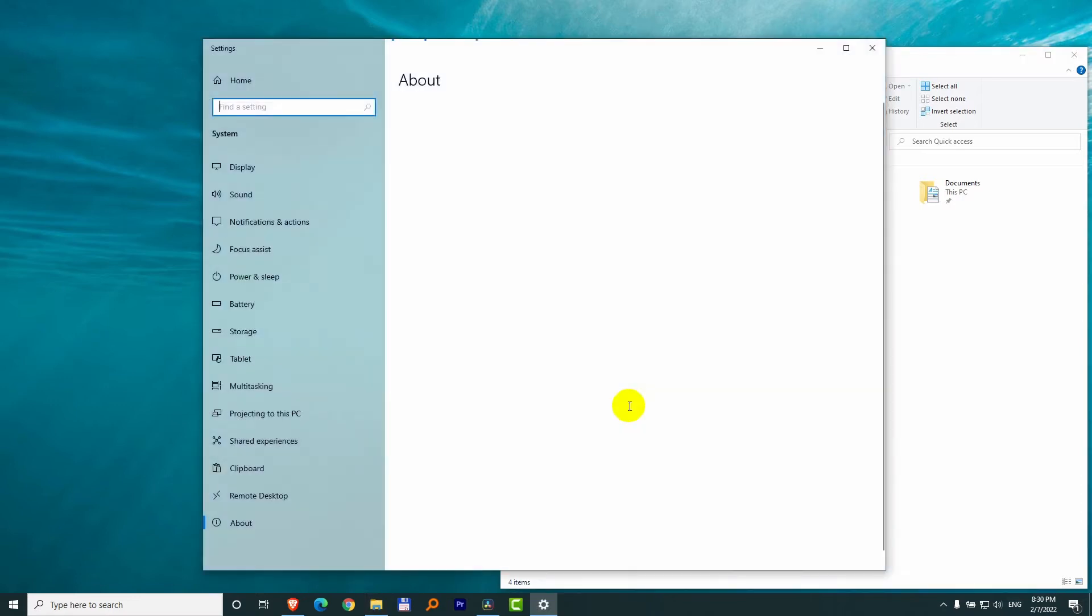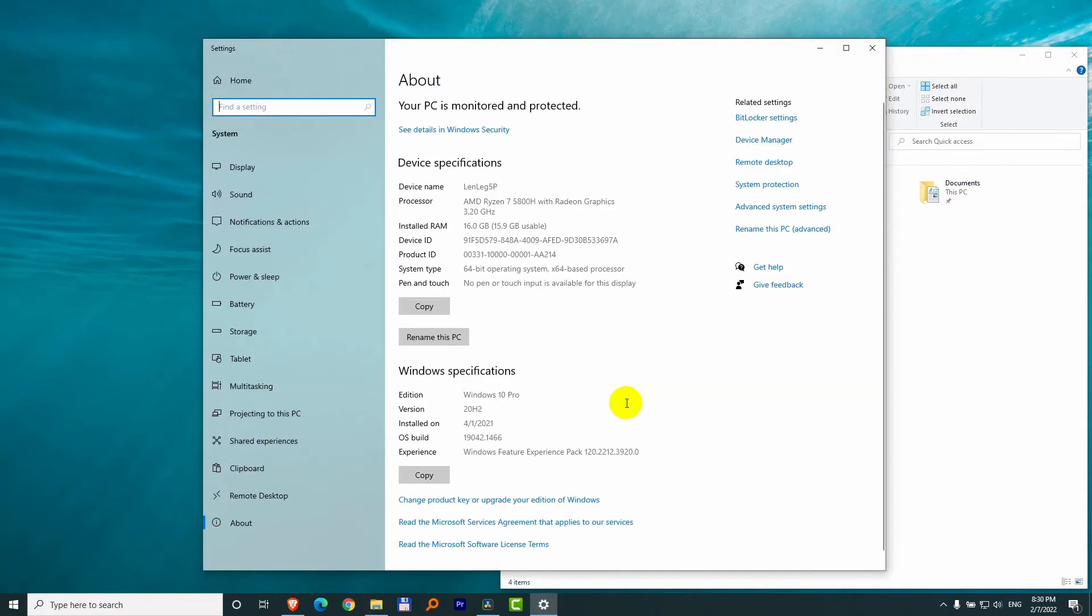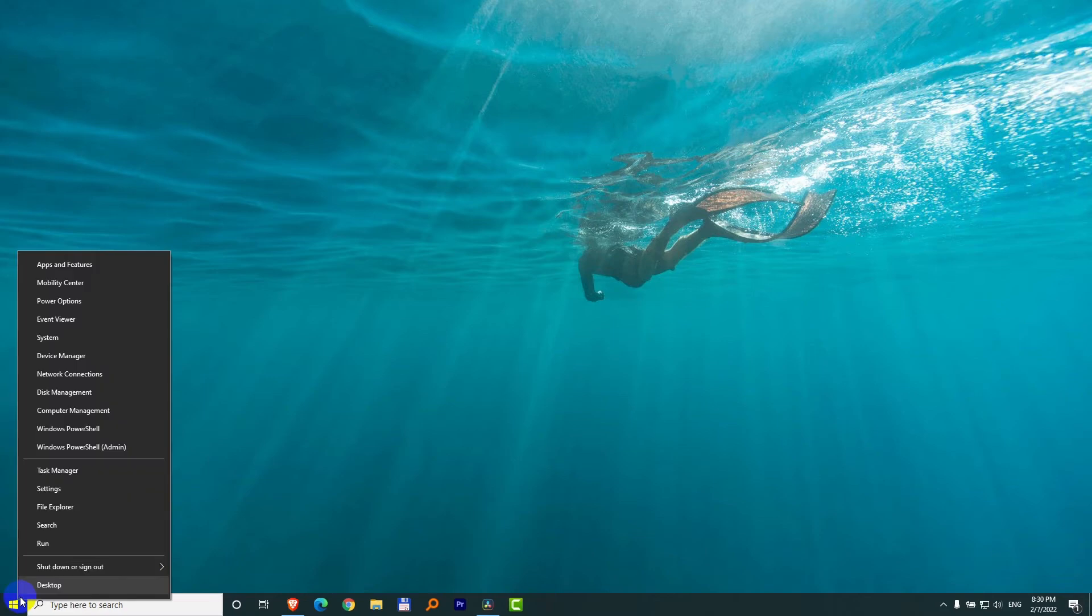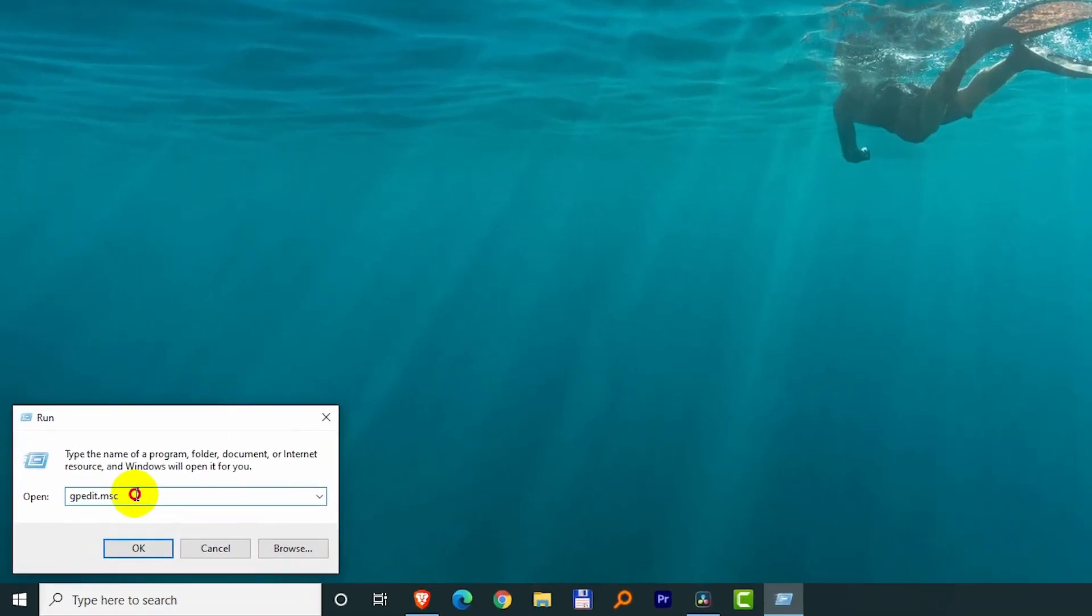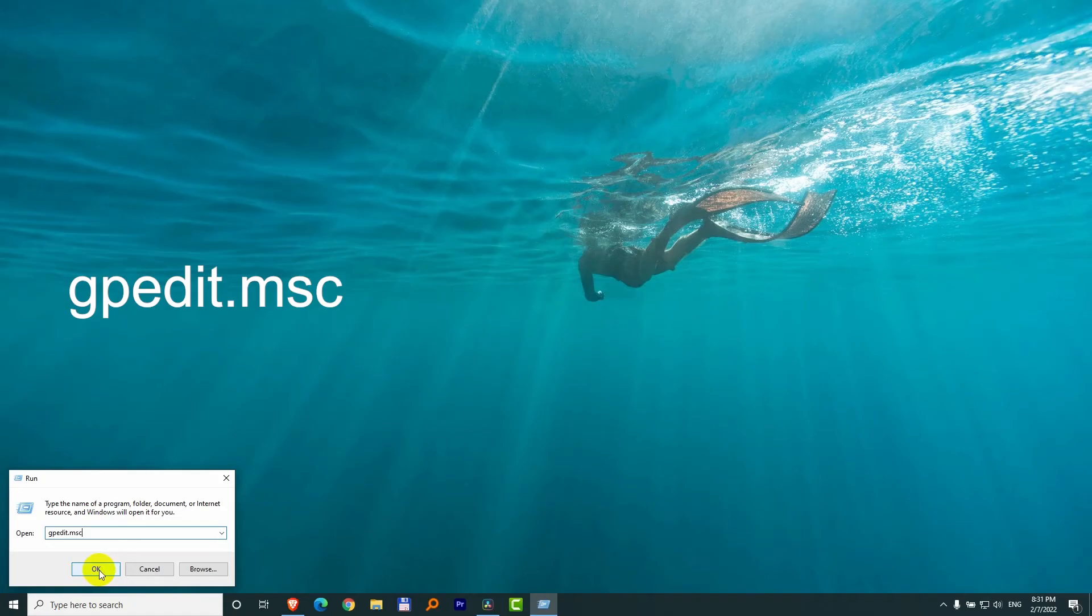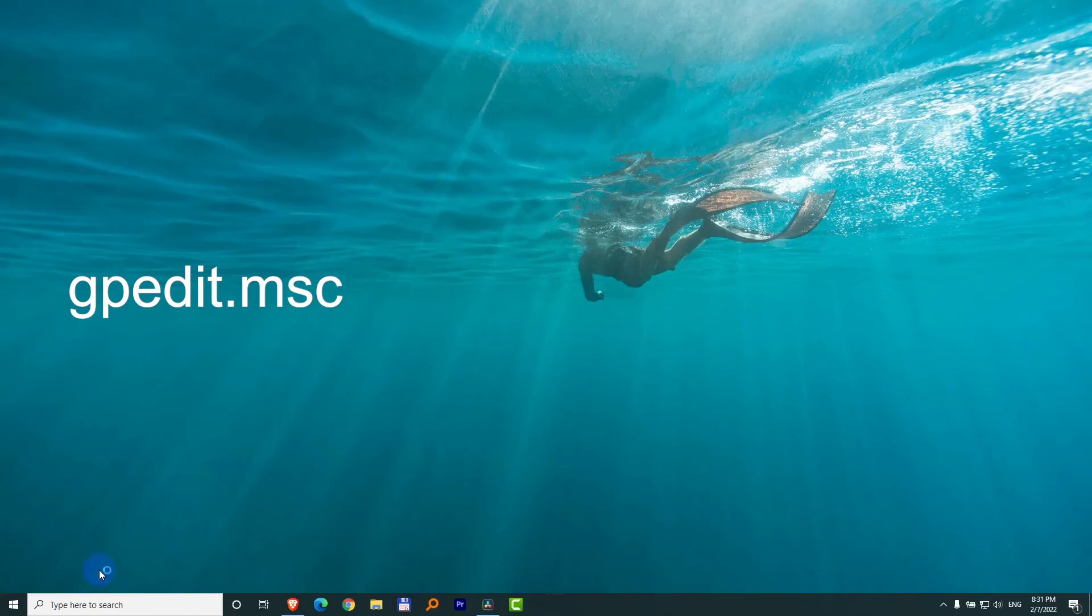Then we can see that this is Windows 10 Pro version. The Pro version has gpedit.msc. That is, right-click on Start, go to Run and type in this one gpedit.msc and click OK.